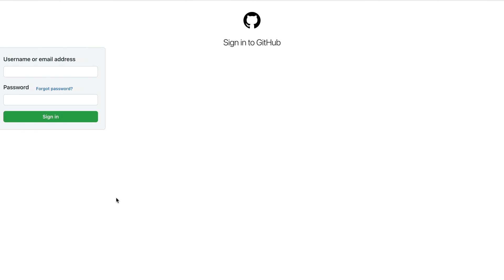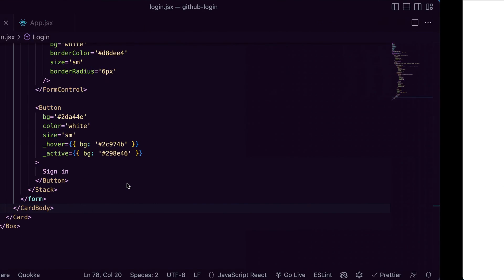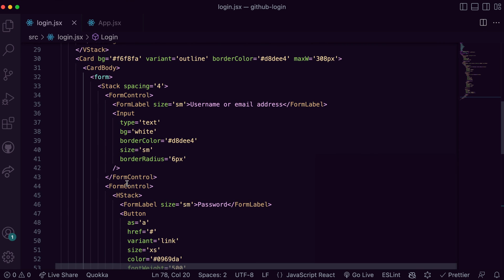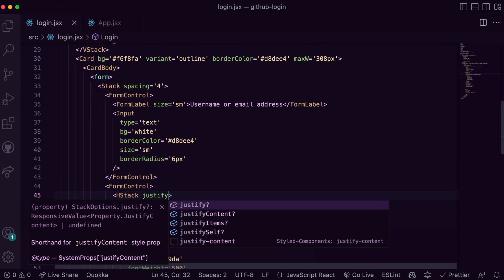Nice! You can see it's taking shape. Let's quickly fix this by adding justify content space between on the HStack.